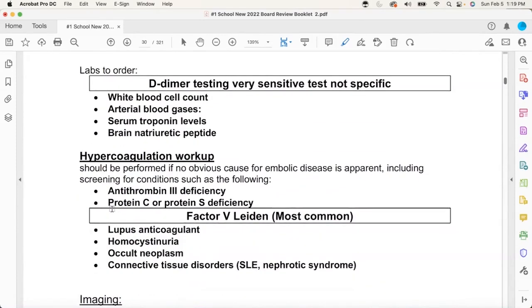He kept talking about how short of breath he was when he walked. I did the BNP, EKG, troponin — negative. Are you done hunting? No. So I rolled the D-dimer. Did you know the D-dimer can come back greater than 10,000? I did not know that — I got schooled last night. And then of course he had a big old clot in his lung, and he had Factor V Leiden. He never knew it.